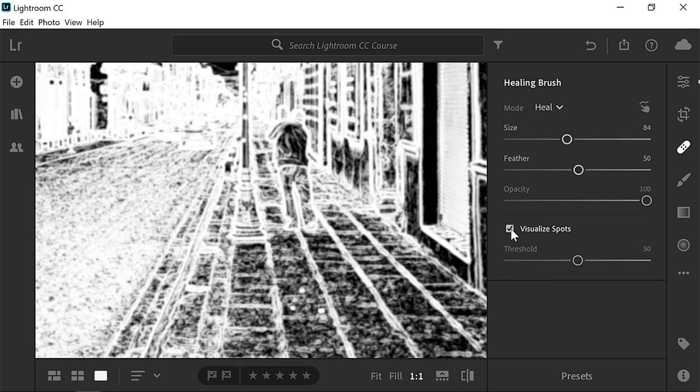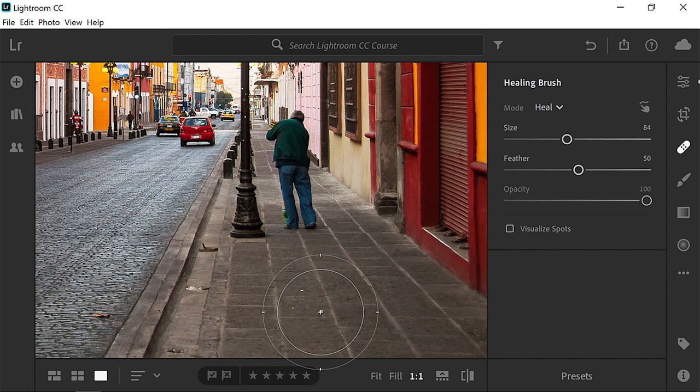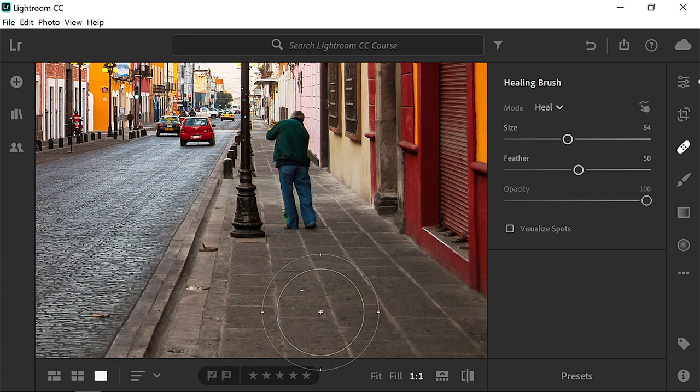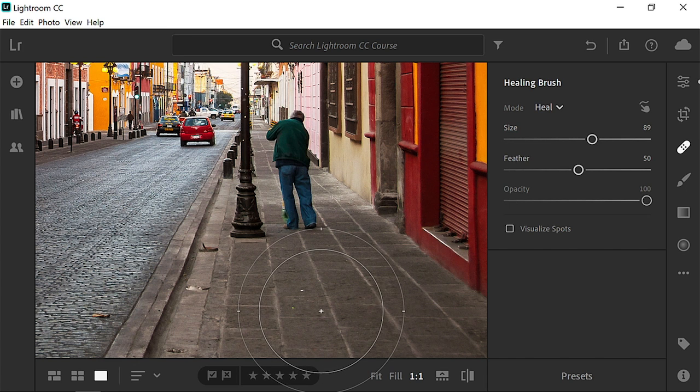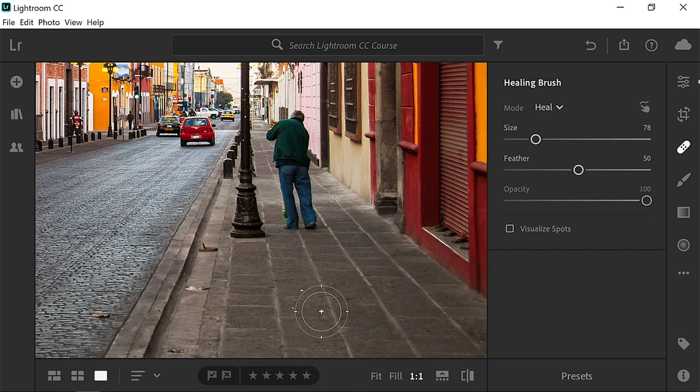or spots created by dust on your camera's sensor. Hover over the piece of paper and resize the brush so that it's slightly larger than the piece of paper. You can press the right bracket key on the keyboard to make the brush larger, or press the left bracket key to make it smaller. Then click, and the paper will disappear.